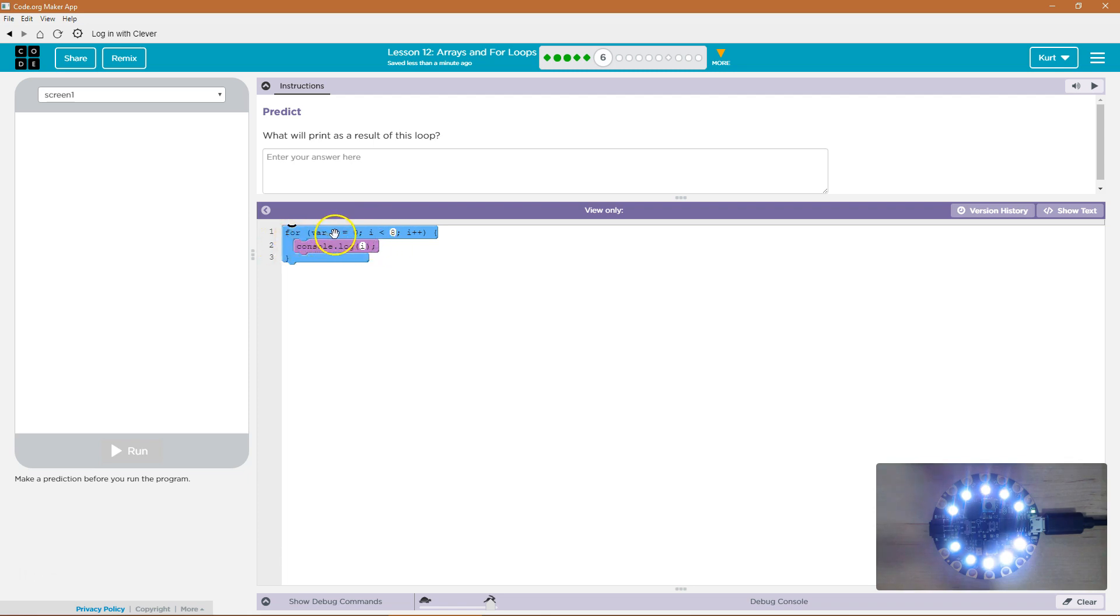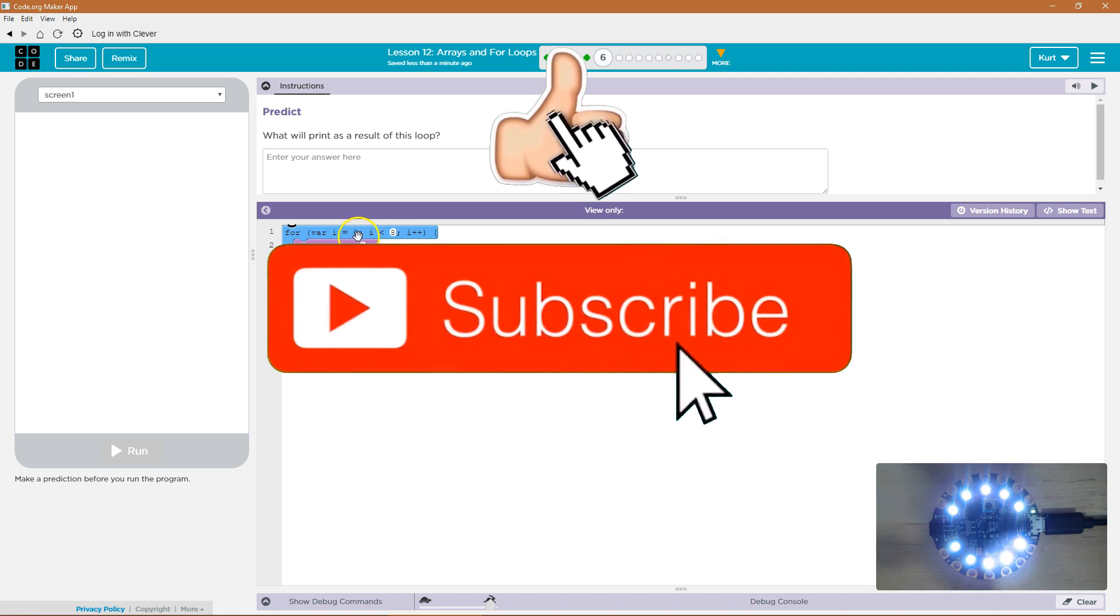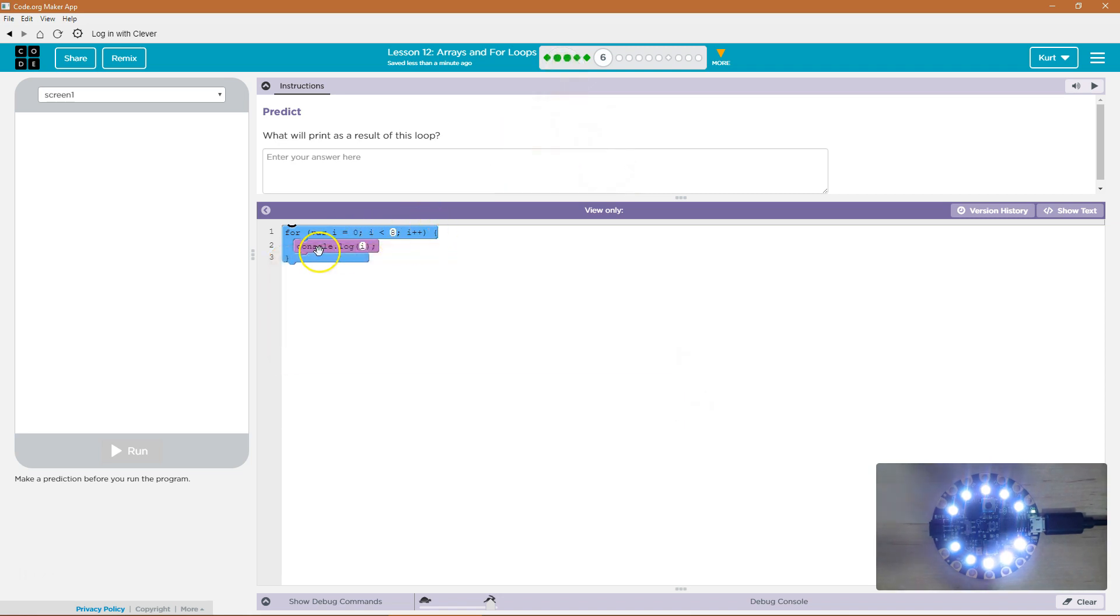We have a new variable i. i is set to be equal to 0. As long as i is less than 8, run the code inside. That's what that means. So if i is less than 8, run this code.